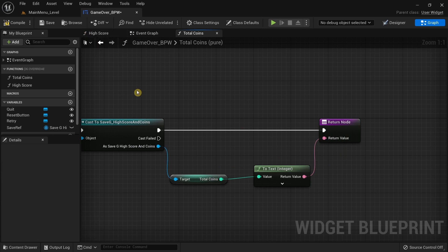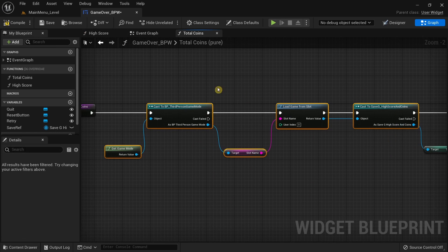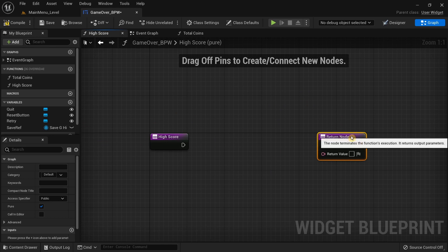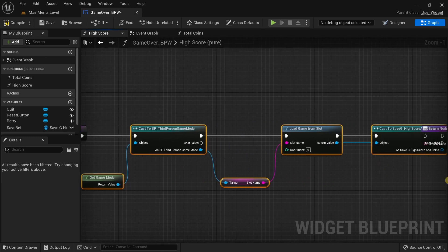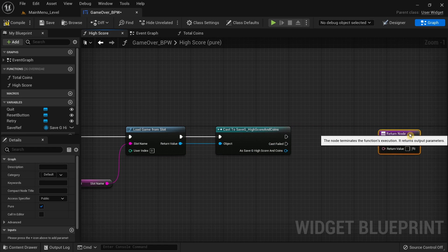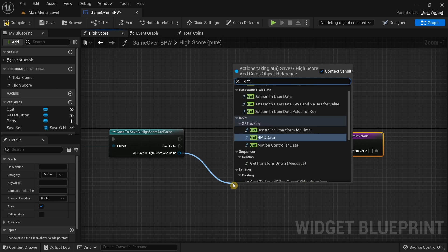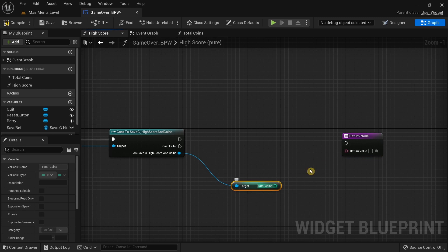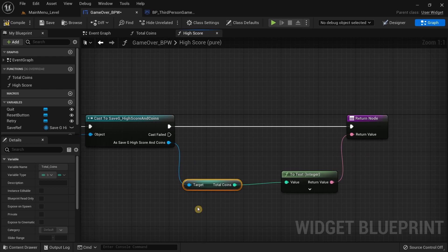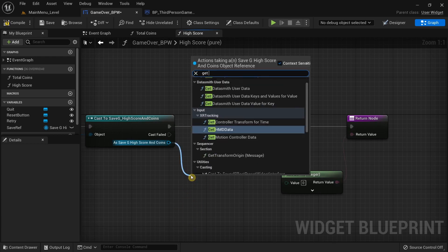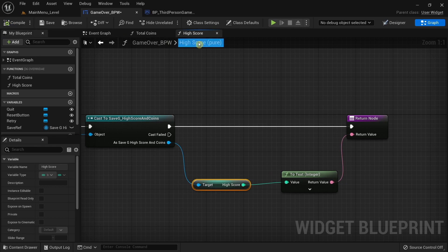For the high score node, I'll copy the same section and paste it, connect the execution pin, then drag from As Save G High Score and Coins and search for Get High Score instead of Get Total Coins. Connect the high score value to the return value, connect the execution pin, and make sure to delete the previous Total Coins node. Compile when done.